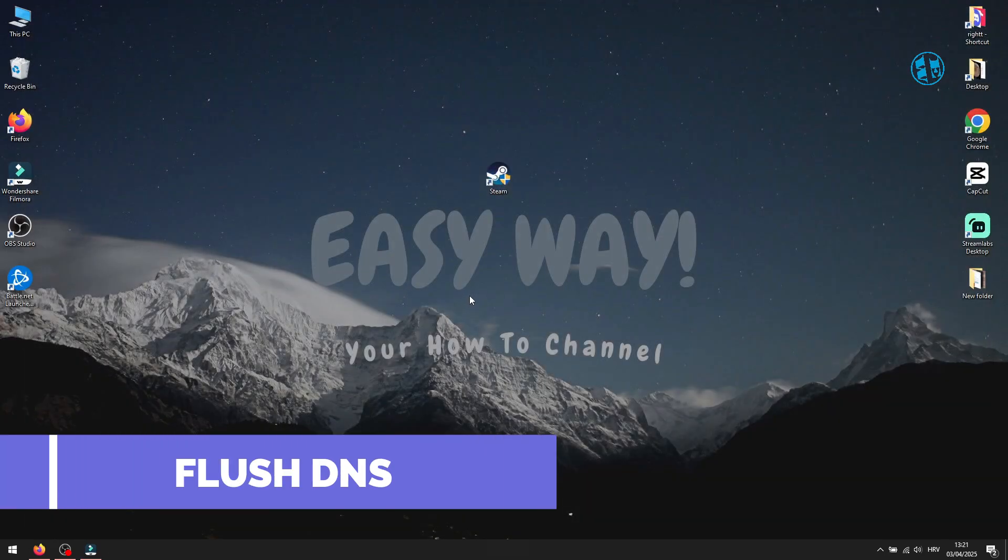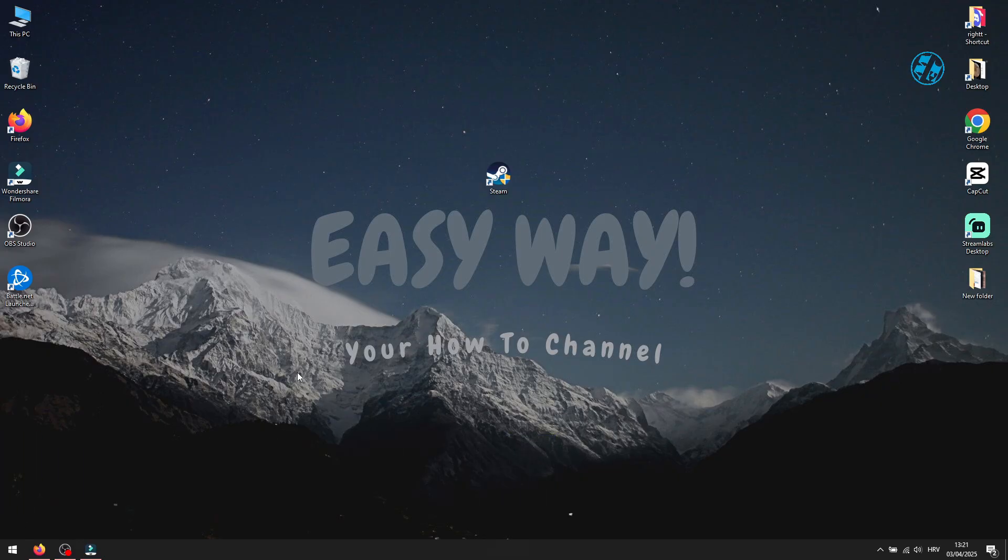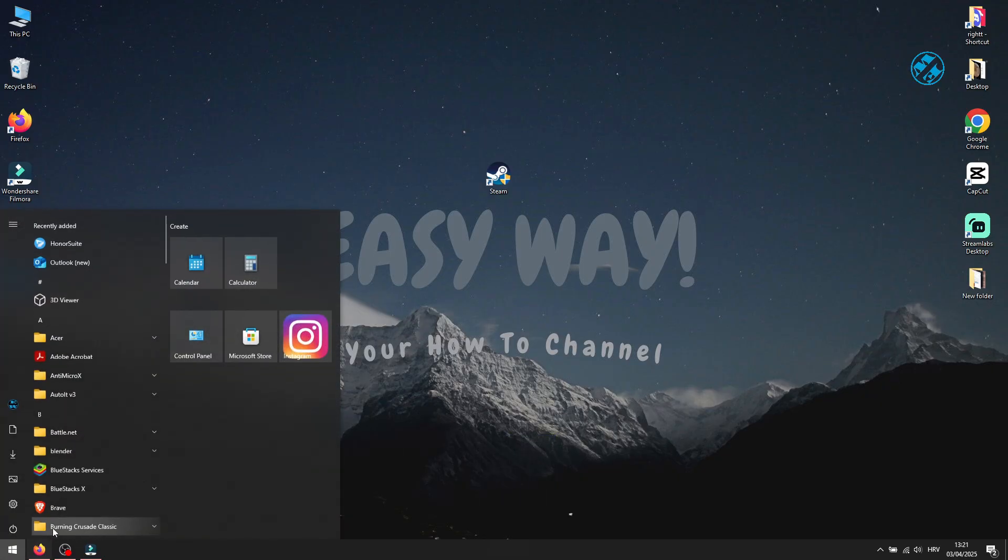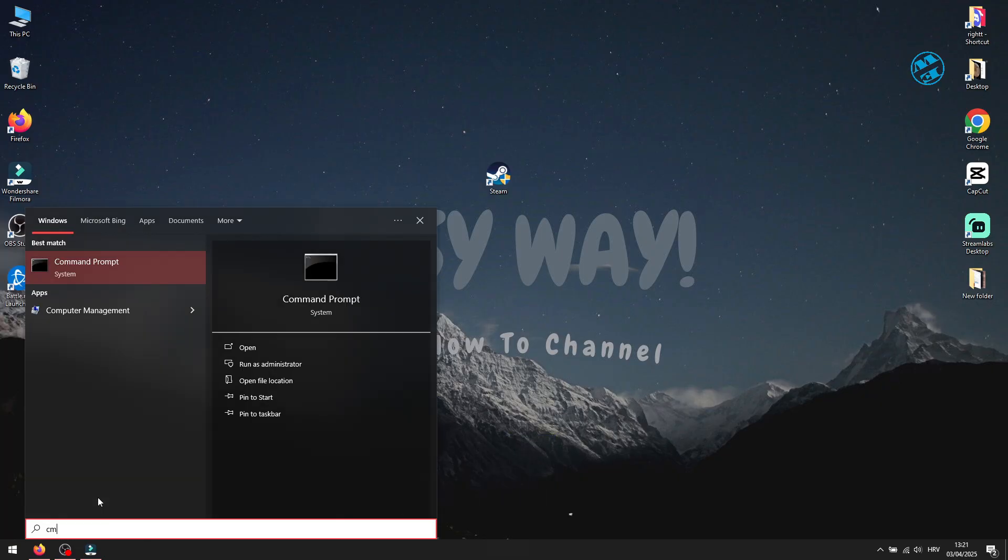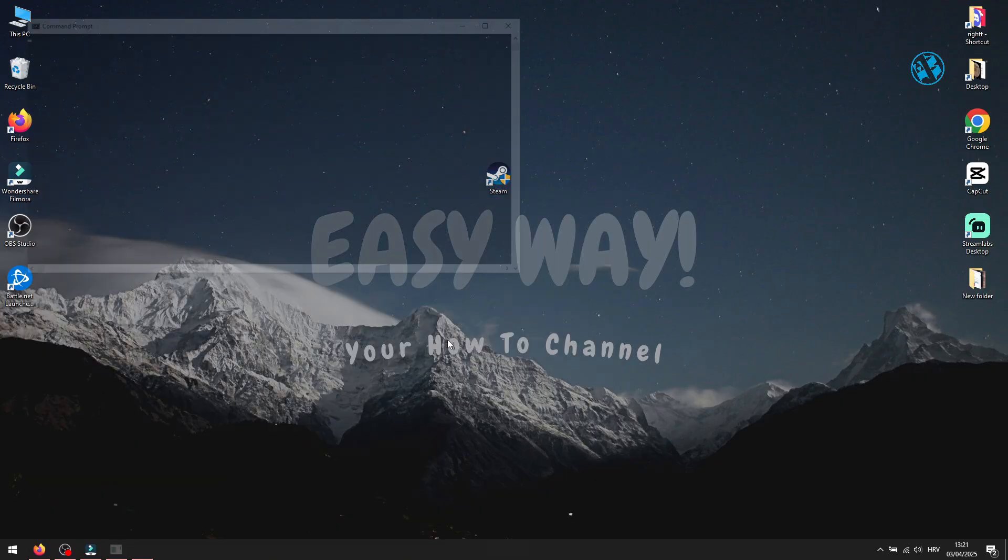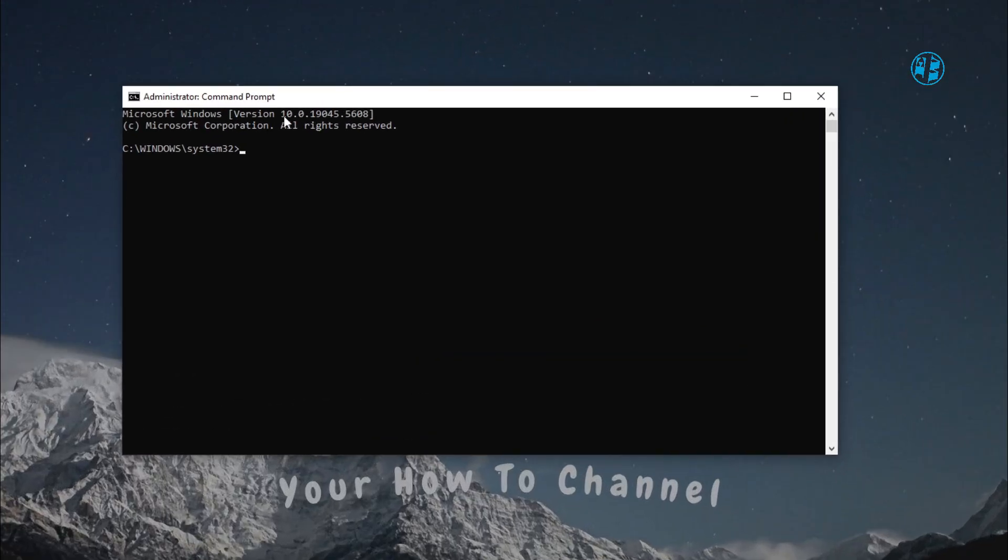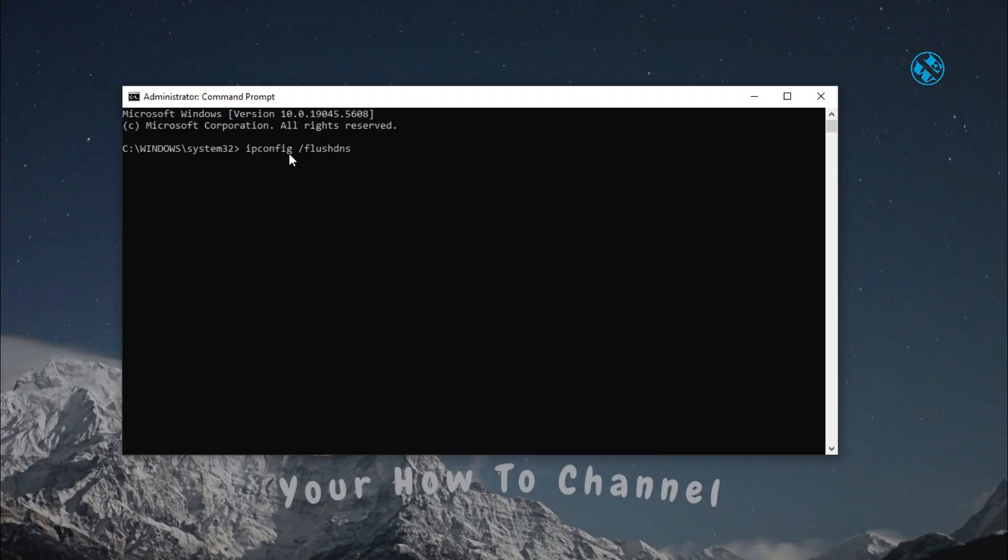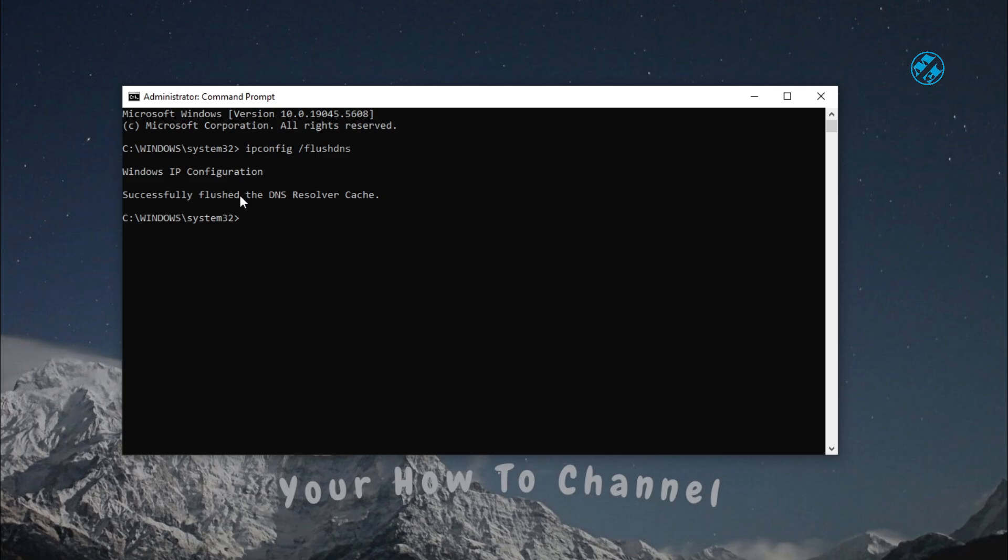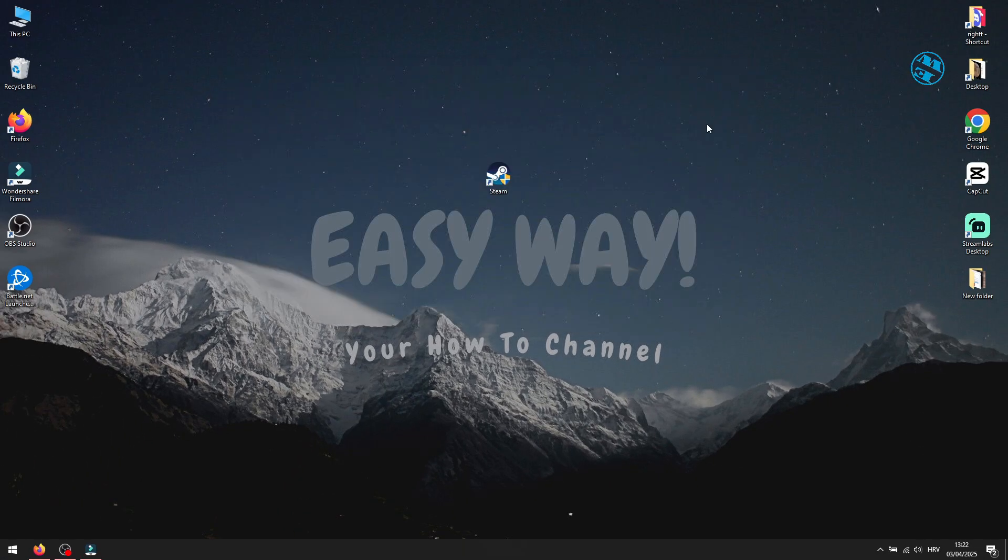Next method is to flush your DNS. Click on Start and type CMD. On the right side, select Run as Administrator. Click Yes on this window. Here, you will type this command, ipconfig space forward slash flush DNS, and hit Enter. I will leave you this command down in Video Description, so you can easily copy-paste it. Close CMD window and restart your PC. After booting up, launch Steam and see did this worked.